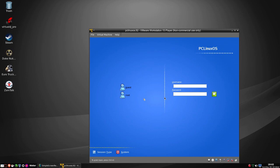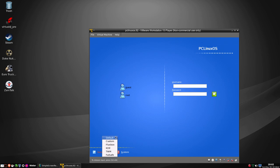I'm only going to be running through the live environment as I can't update it or do anything else - it would be pointless installing it. At the beginning of the screen before it booted, it told you the username and password for the live environment in the top right corner. We also had a session type - sessions of Fluxbox, KDE, TWM, or FailSafe. I'm going to leave it at the default, which is KDE.